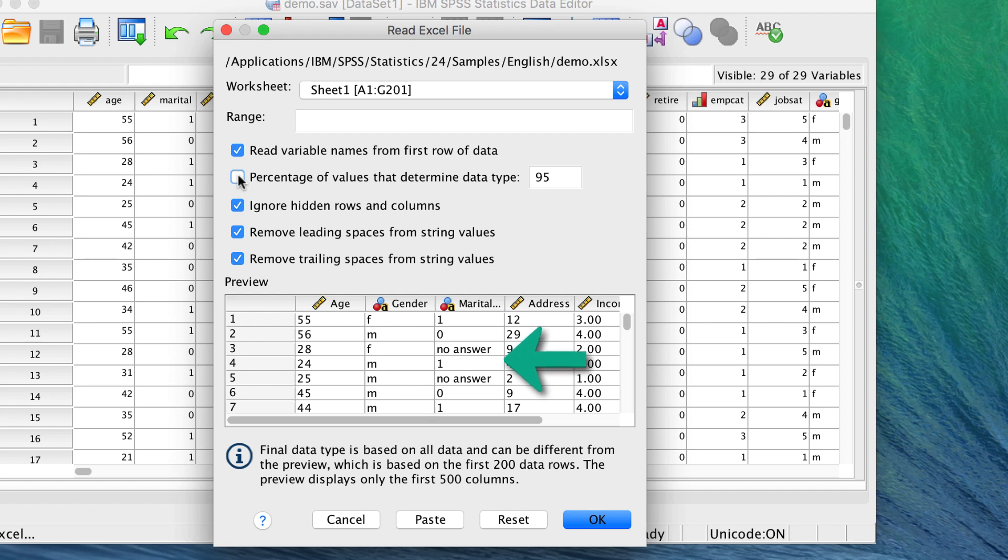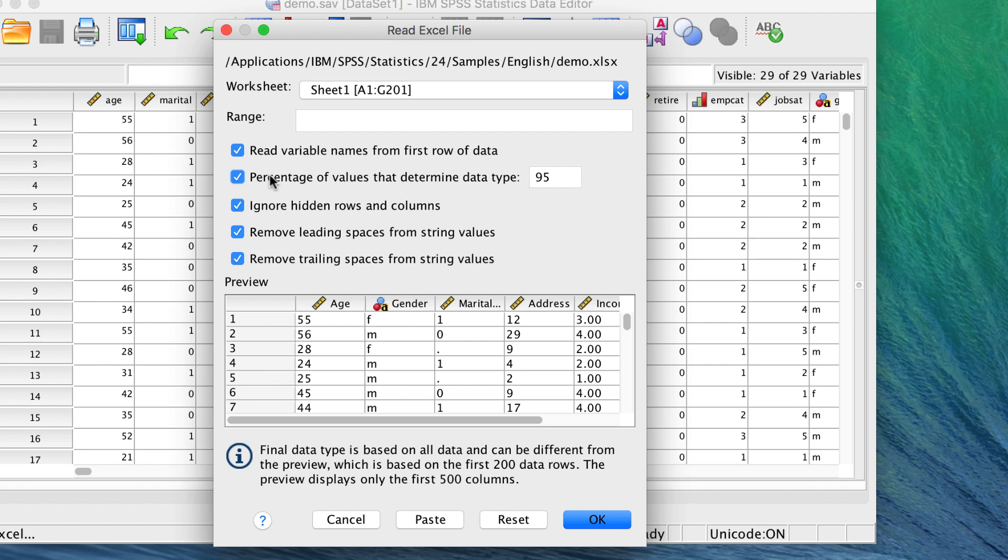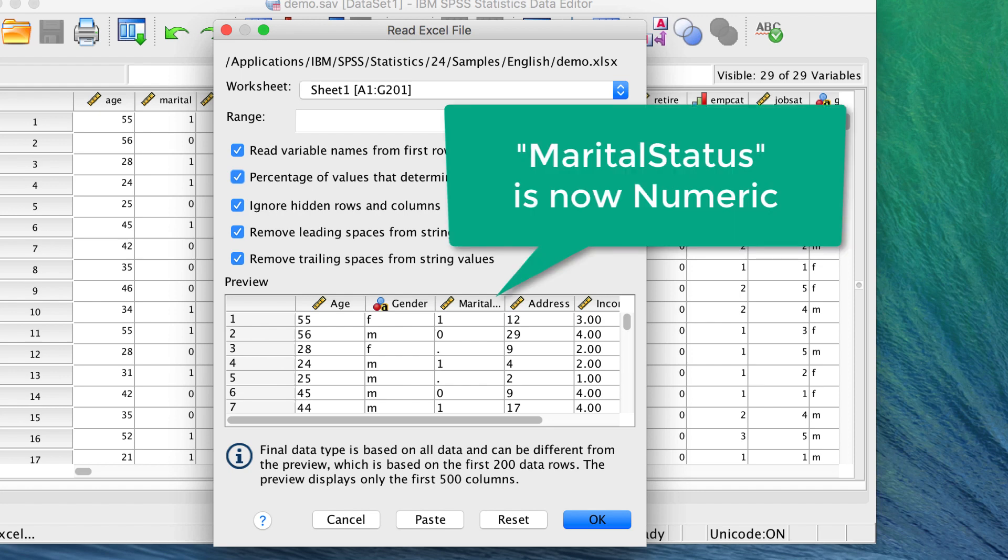SPSS will make this a string variable, but we will fix this by checking percentage of values that determine data type. Now, as long as most of the values are numeric, SPSS will ignore the periods and treat the marital status variable as numeric rather than string.